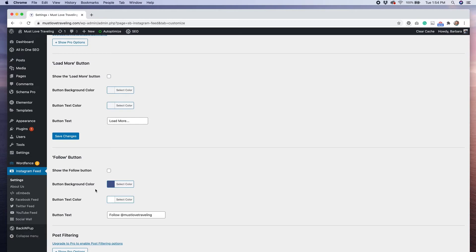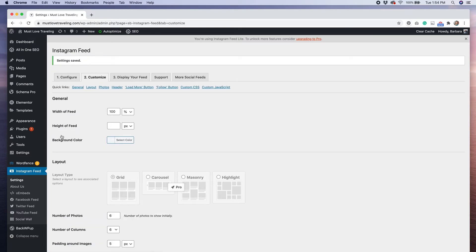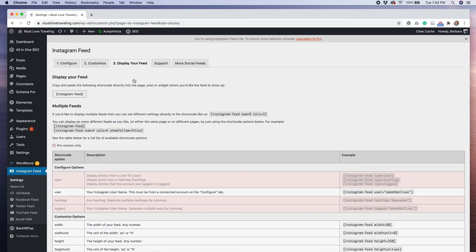After you've gone through everything and customized your feed to your liking, the next step will be to display the feed. We're going to go over here and hit save changes and then go to the next tab, which is number three, display your feed.